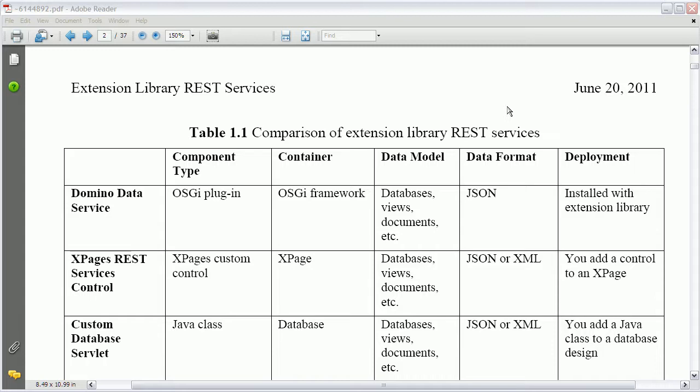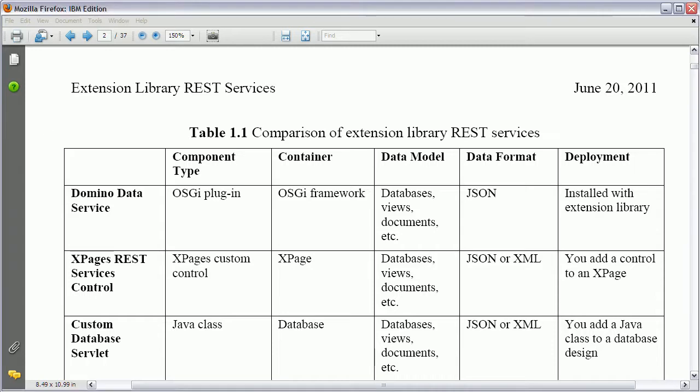Okay, the third type of REST service is what we call a custom database servlet. It's a servlet implemented via Java in your Java perspective, but it lives in your NSF. And the advantage here is that you have the maximal flexibility in terms of what you want to return. You can return whatever you want in whatever format you want. So let's see how this works.